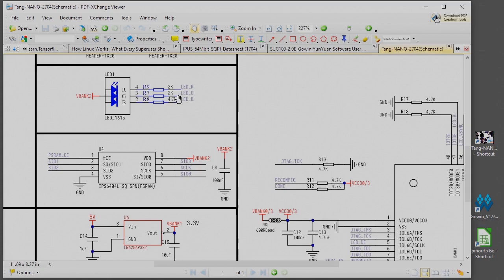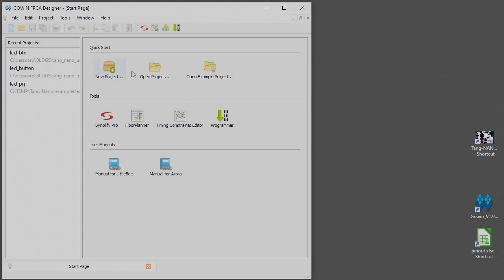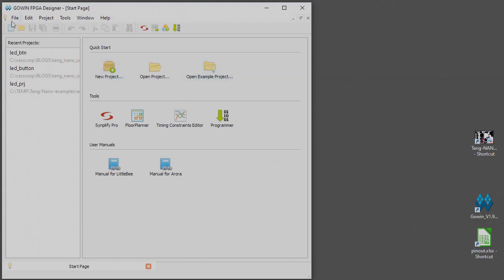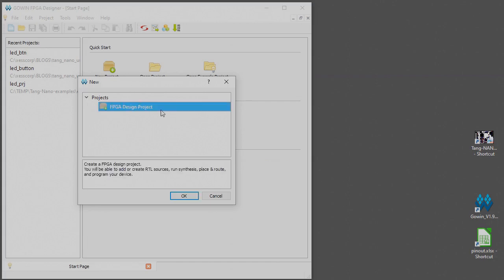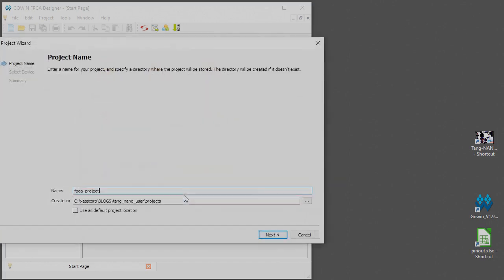So when the button is pushed the low will be driven on to here and that will turn the green LED on. When the button is released the high level will be sent back over here and the LED will turn off. So let's go ahead and get started and we'll double click on the Gowan software.